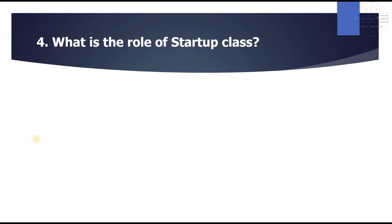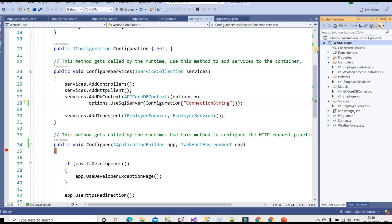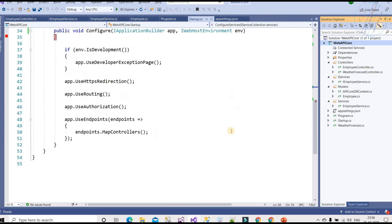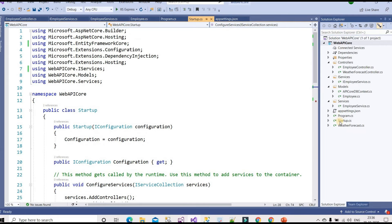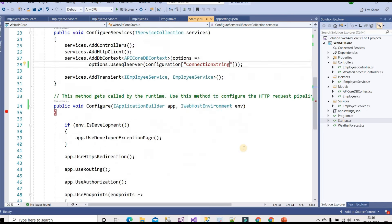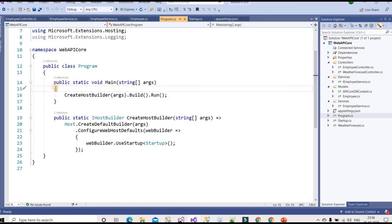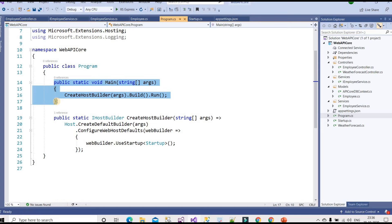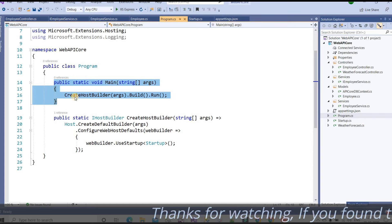The next question is: what is the role of the startup class? The startup class is the entry point of ASP.NET Core. The program class actually contains the main method and is the true startup object, but we conventionally refer to startup.cs as the starting point because the main method calls the startup class.